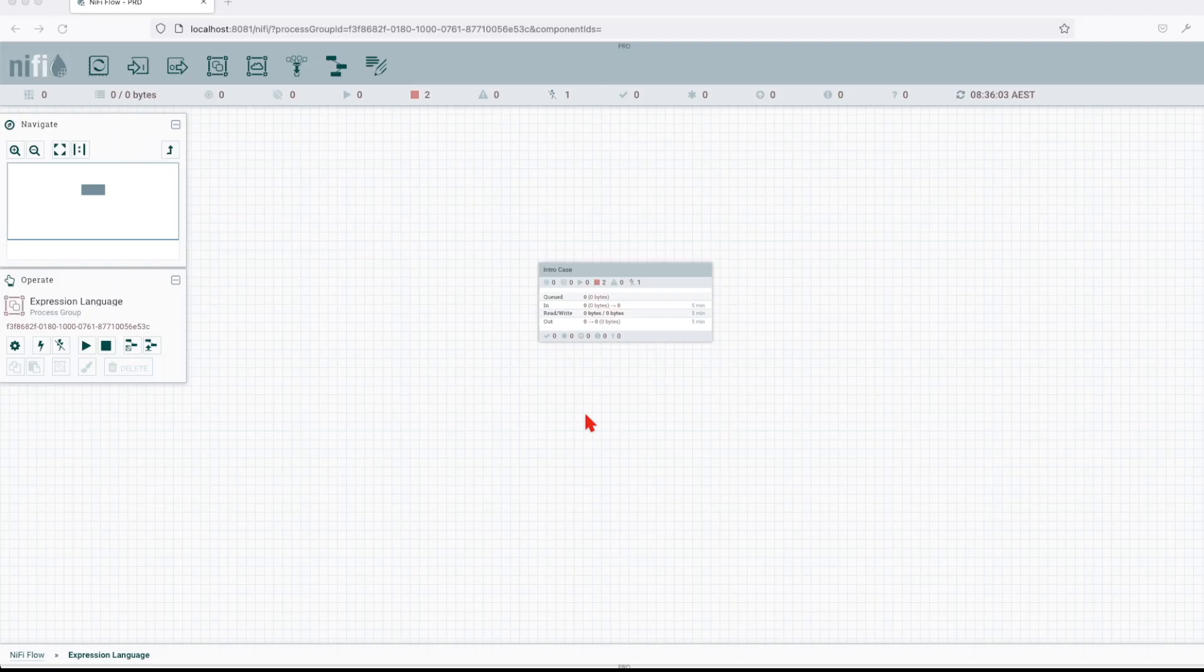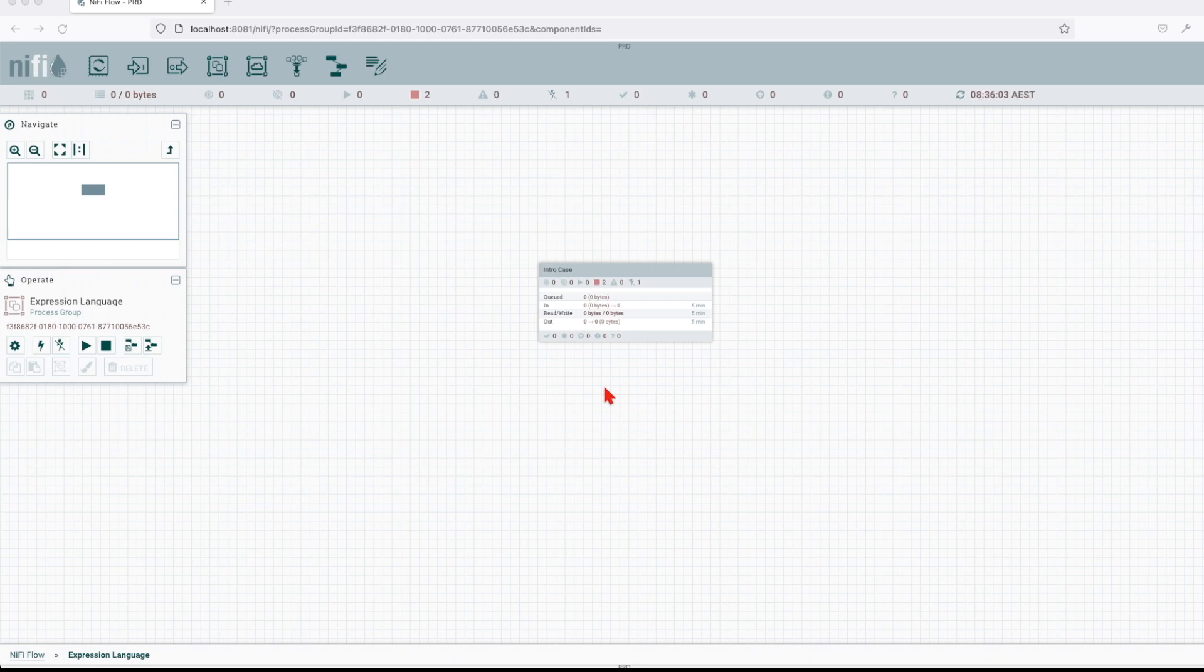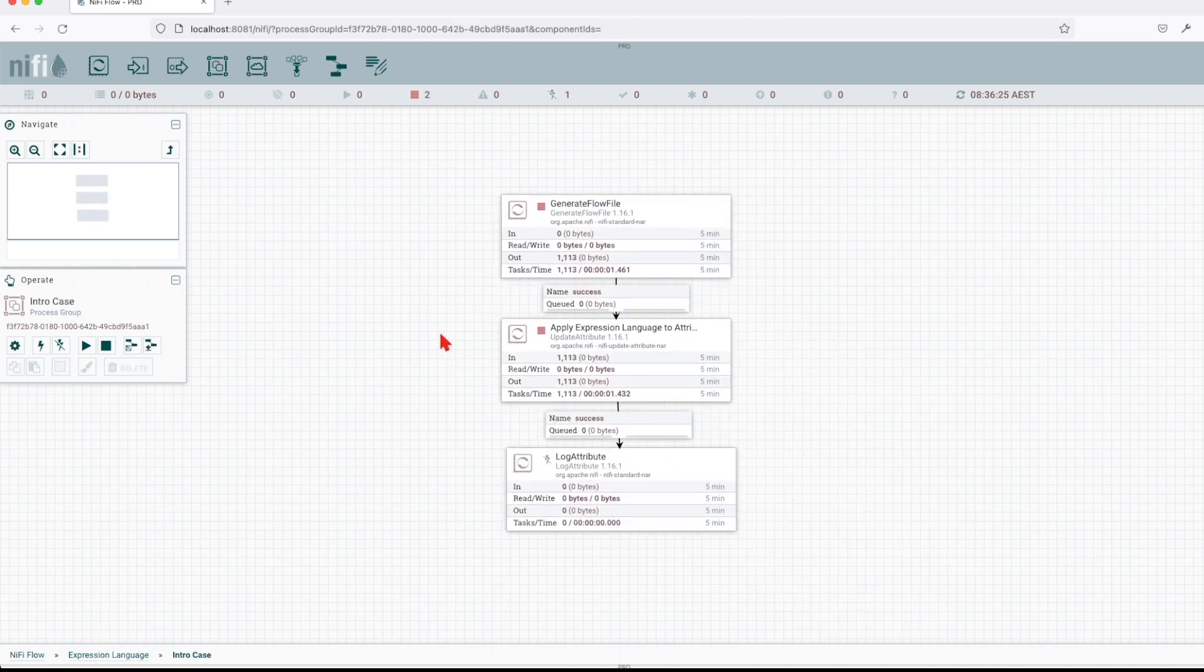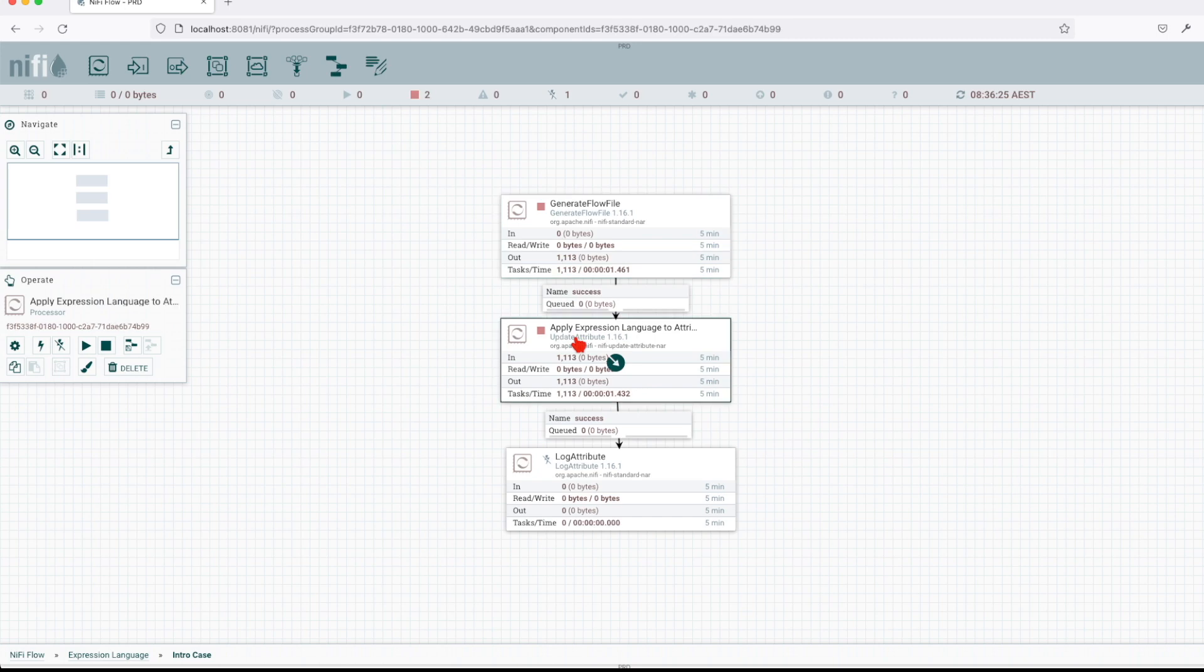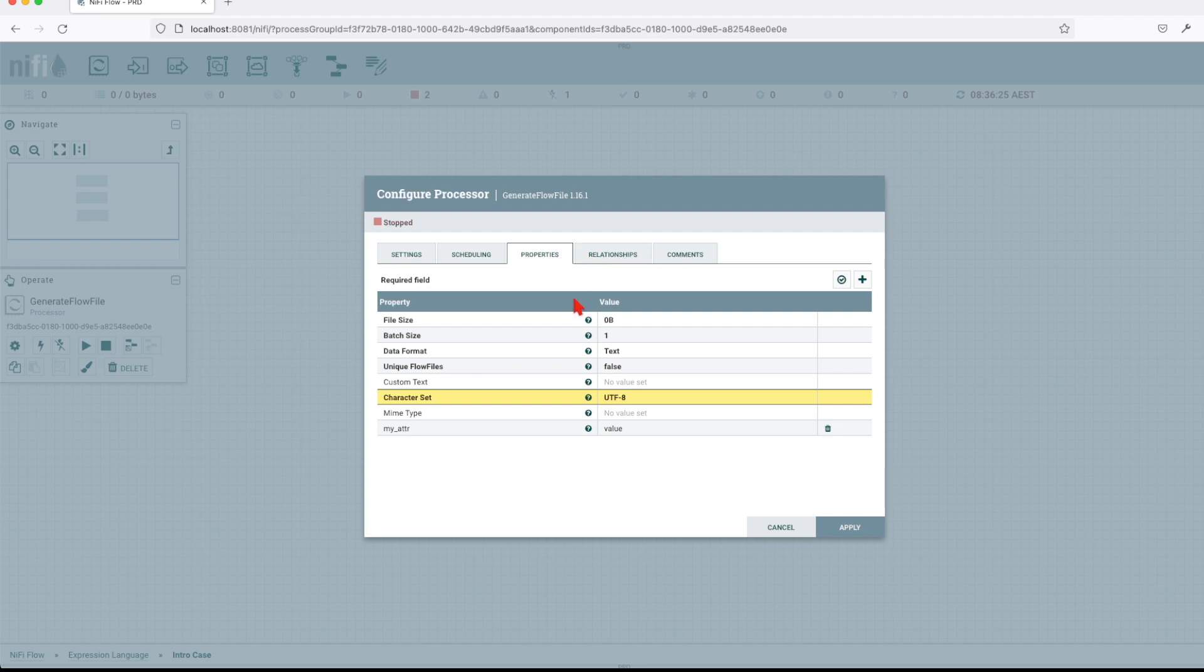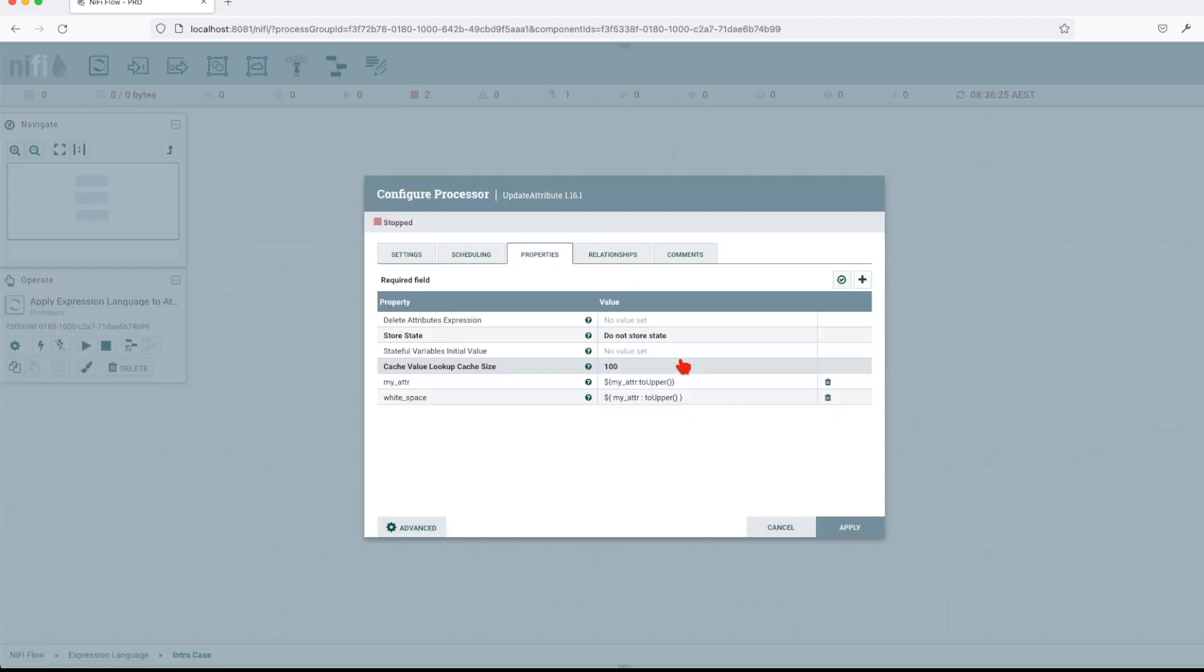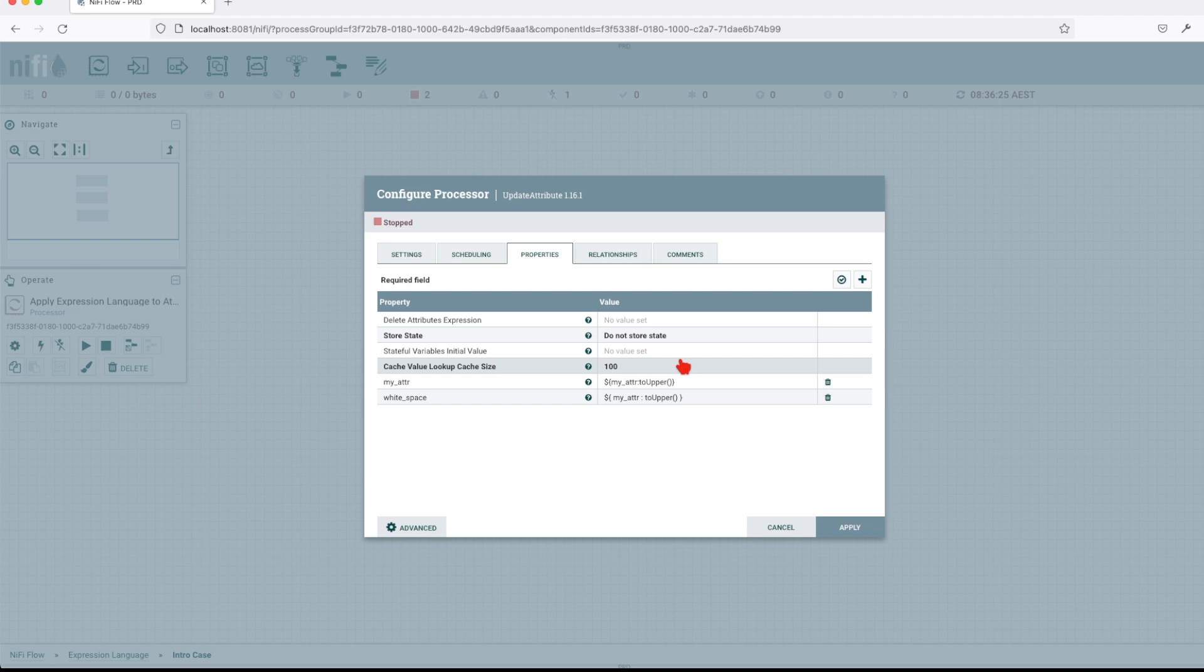Alright, so right now let's open our NiFi instance and let's see how we can use the expression language editor. I have a flow created here and I'm generating a flow file and then I'm applying some expression language to some attributes. We have an attribute here created my attribute with a value called value. Now, here the update attribute allows me to update incoming attributes.